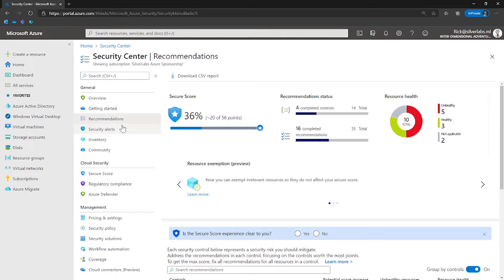Security Center addresses three most urgent security challenges: rapidly changing workloads, increasingly sophisticated attacks, and security skills are in short supply.